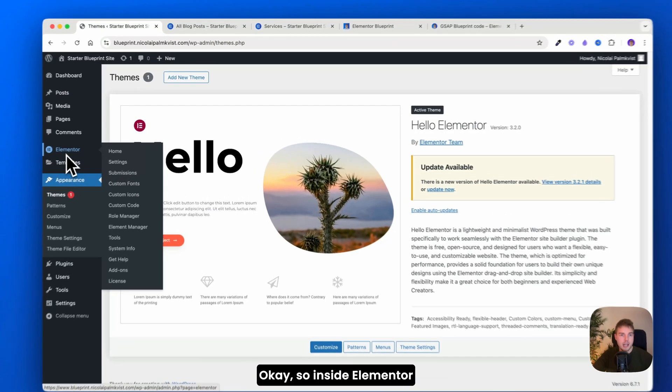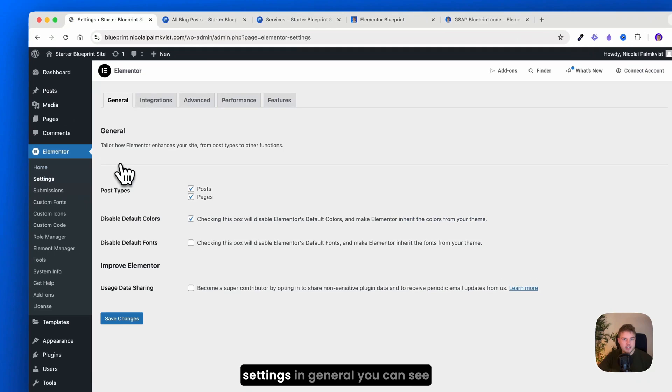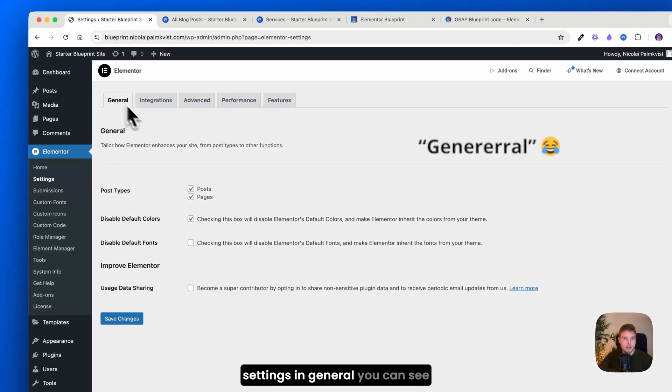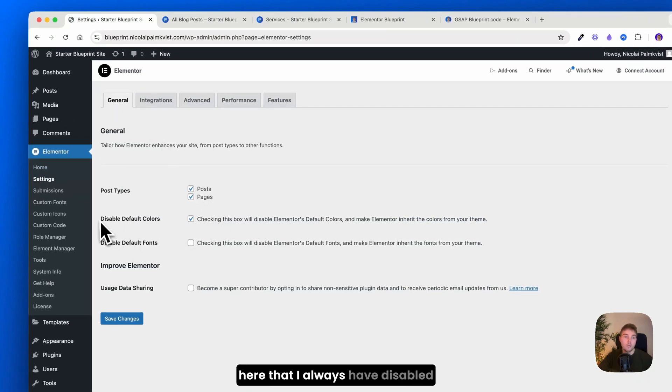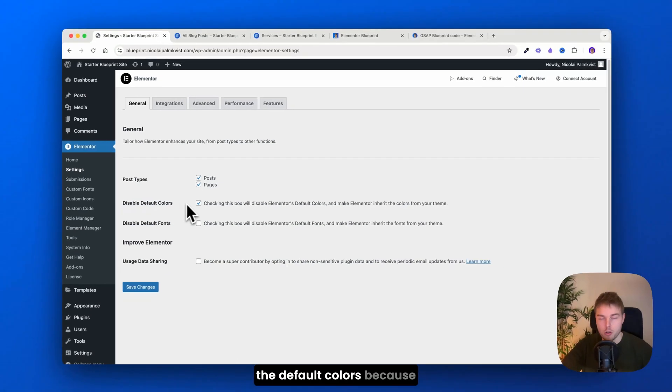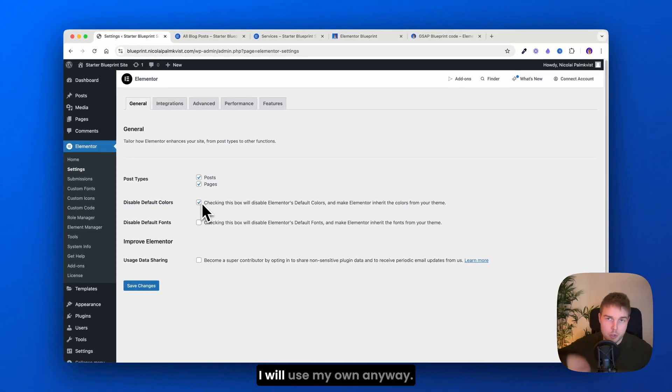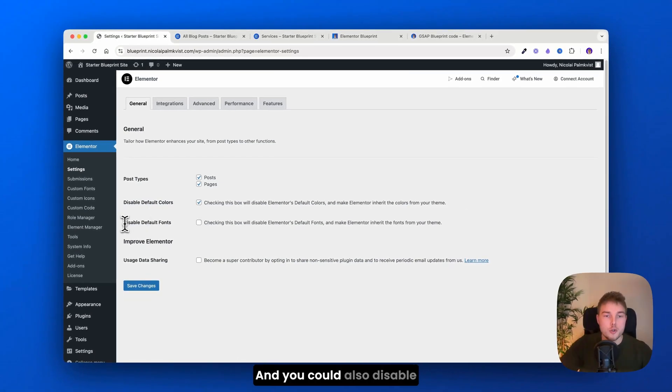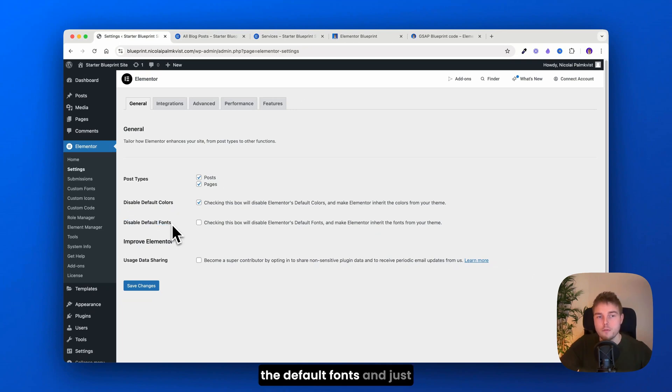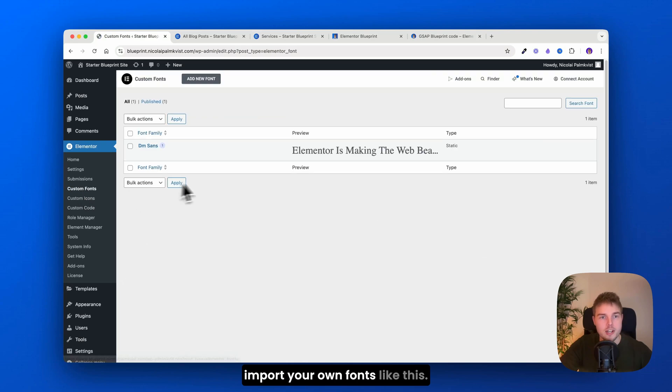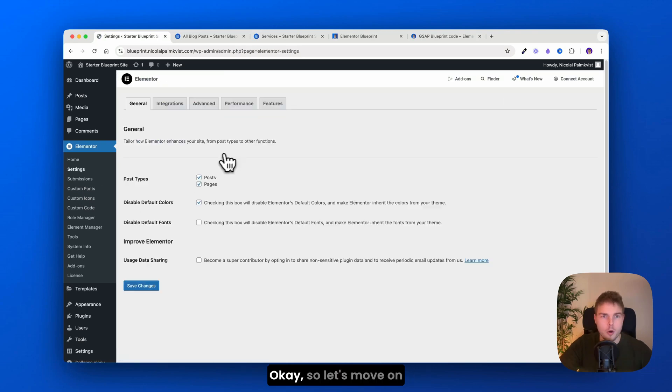Okay, so inside Elementor settings in general, you can see here that I always have disabled the default colors because I will use my own anyway. And you could also disable the default fonts and just import your own fonts like this.